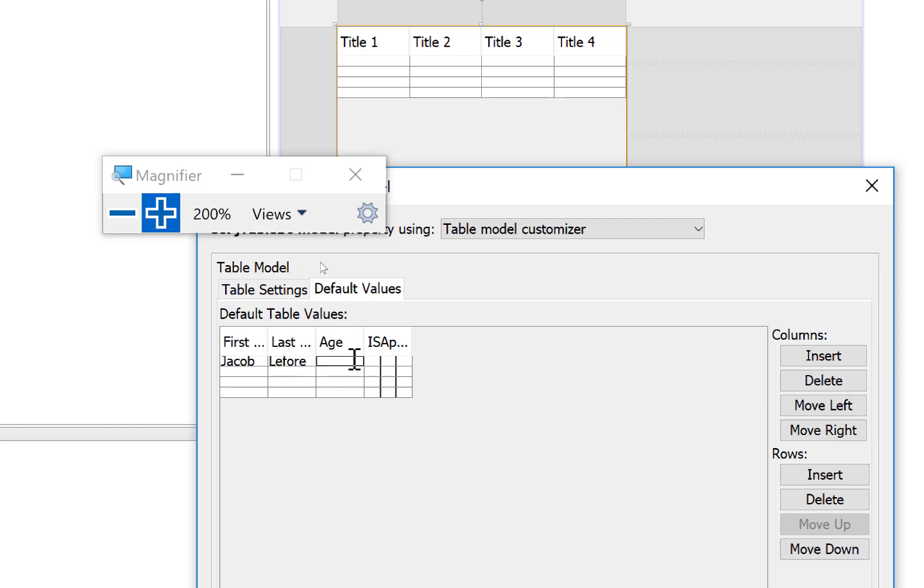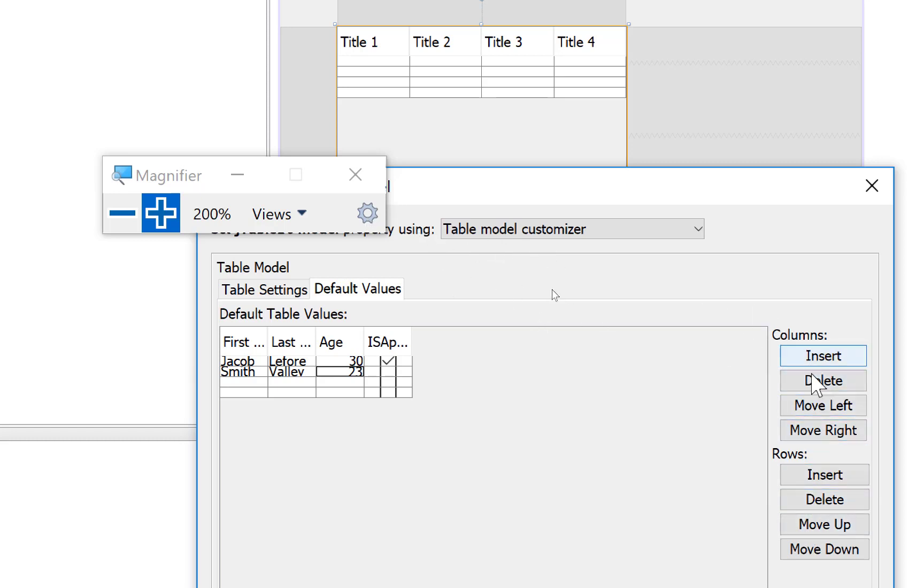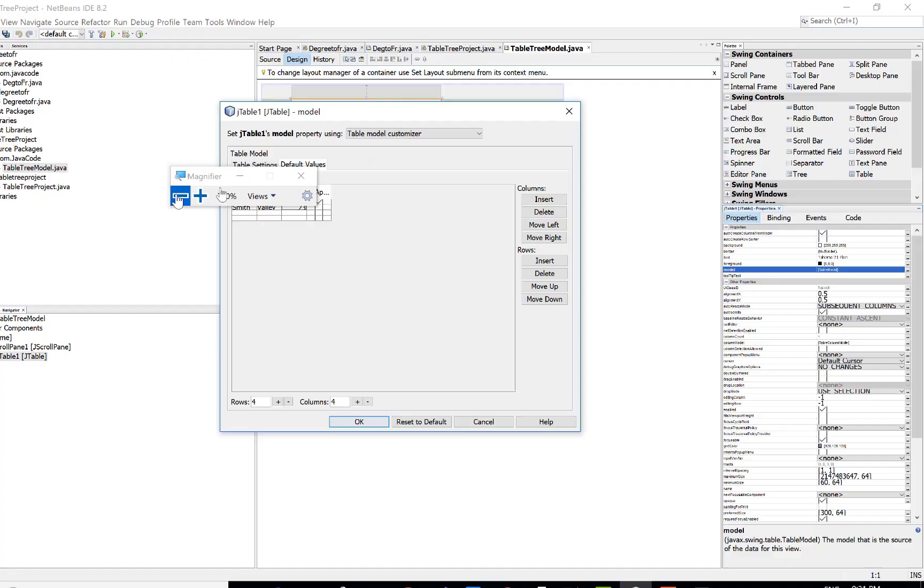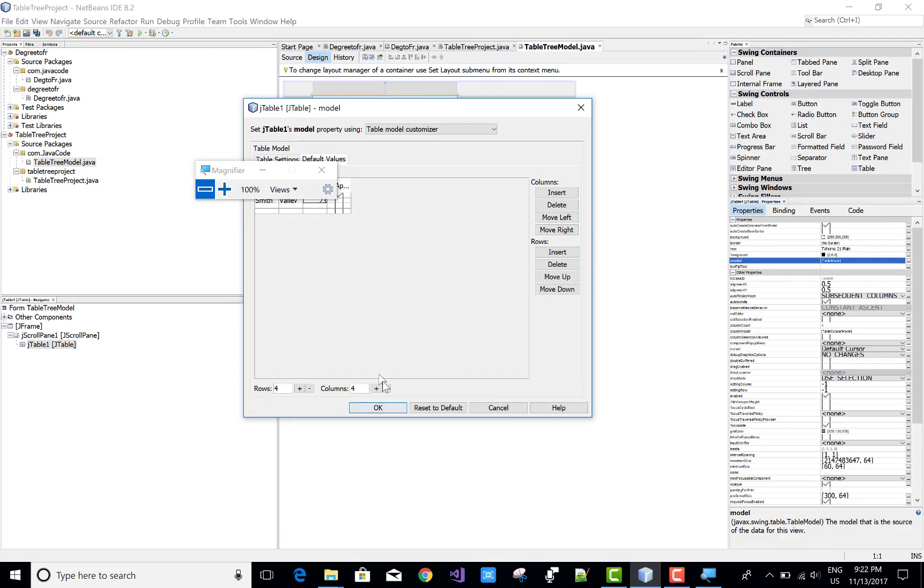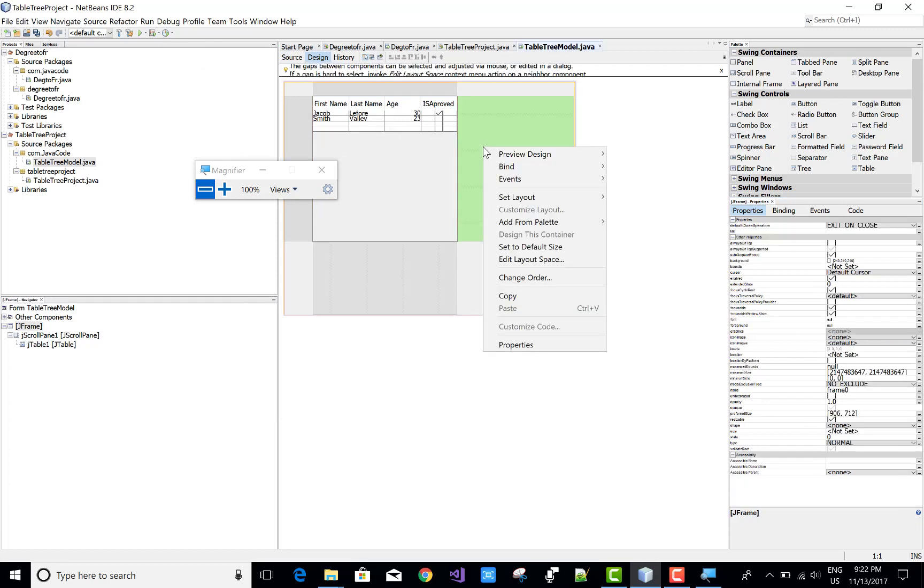If you want to add some default values, click on the default value tab and add default values in the table. You can add columns as well as rows using the right side panel: insert, delete, move right, insert, delete, move left, insert, delete, move up and down the rows. Is Approved means true if you check the checkbox, otherwise false if you uncheck it.